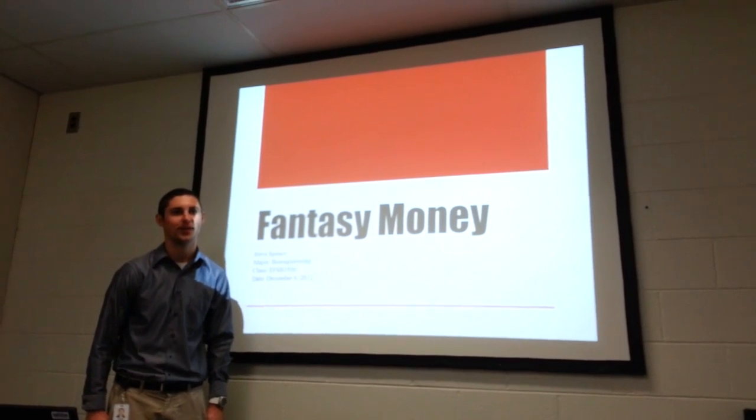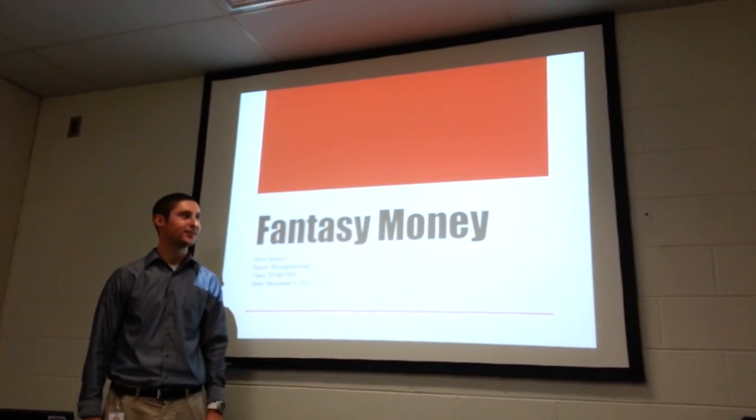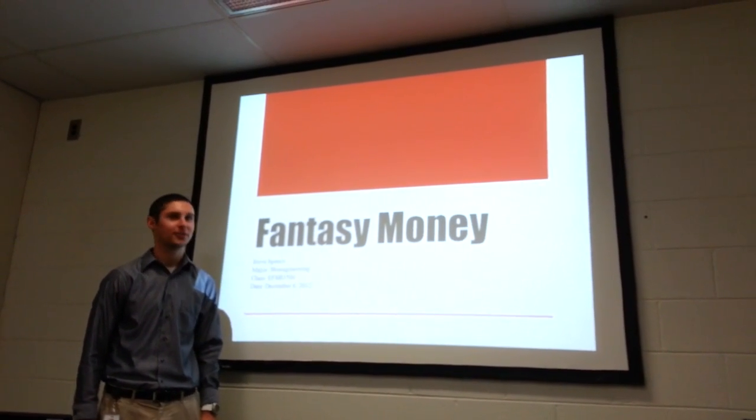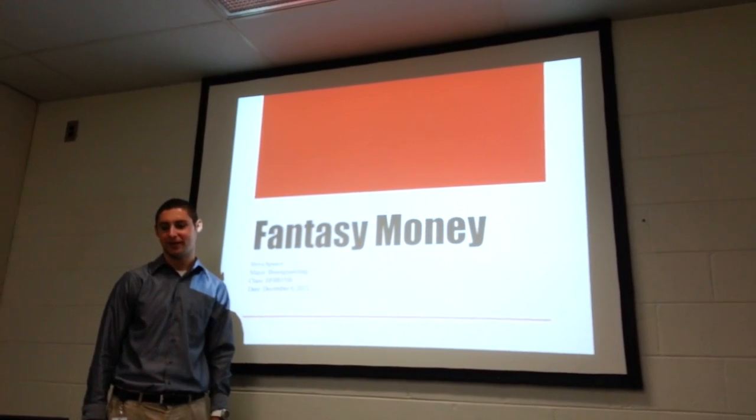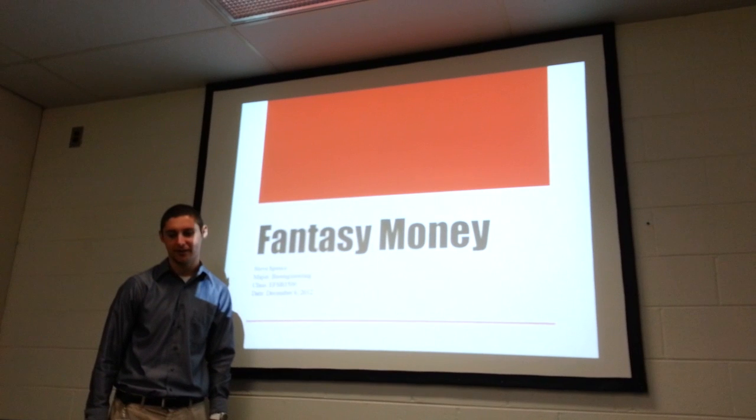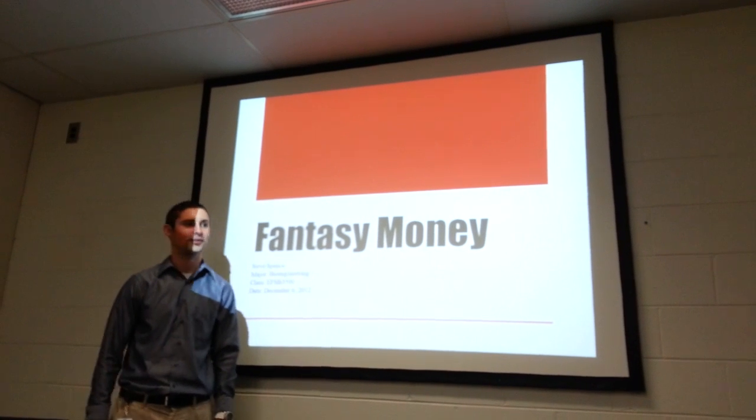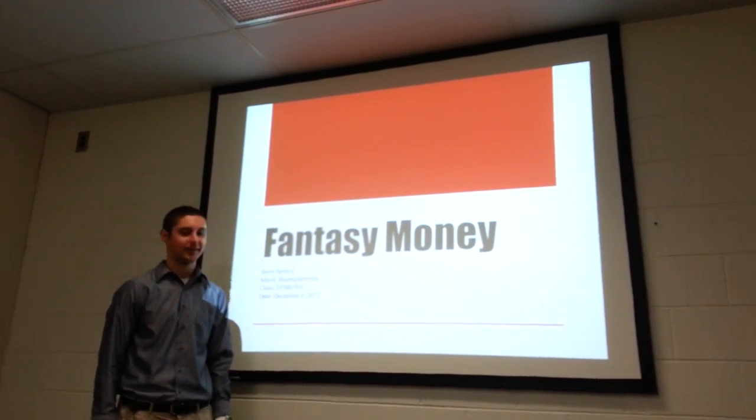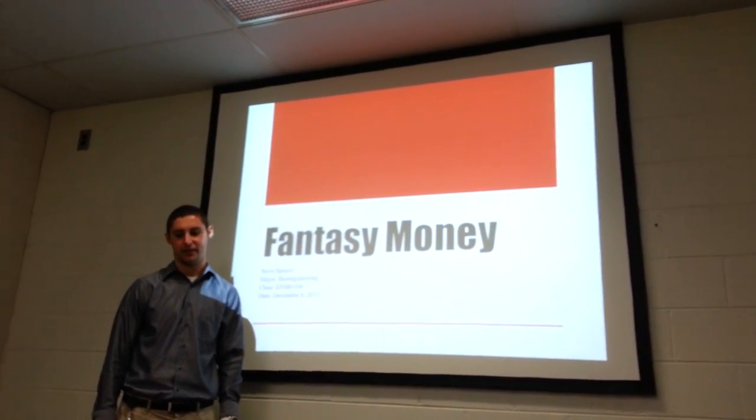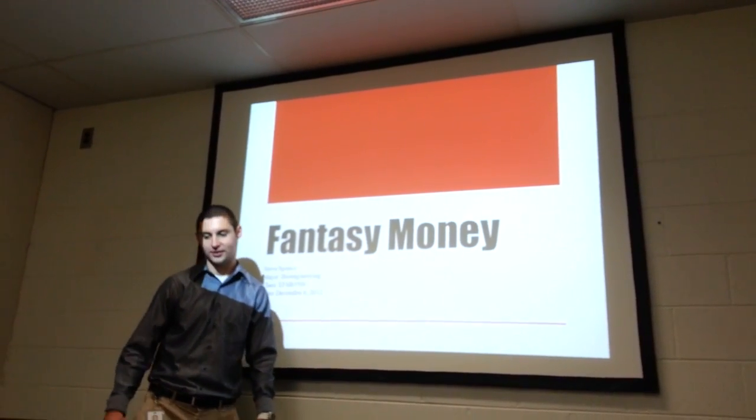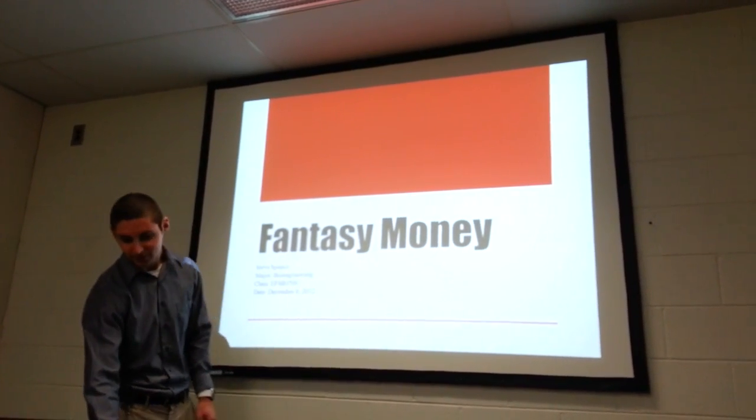My name is Steve Spence. I'm presenting my feasibility analysis down in Georgia at my co-op I'm working in. I'm a third year bioengineer. Today is December 6th.